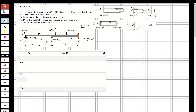Support B is going to settle in this direction and this direction. Now let's calculate the fixed-end moments, and then we are going to determine the deflection that will happen because of the settlement at B.